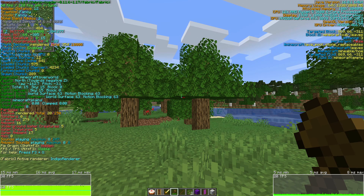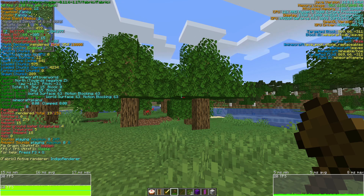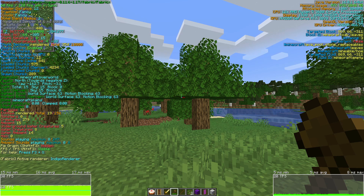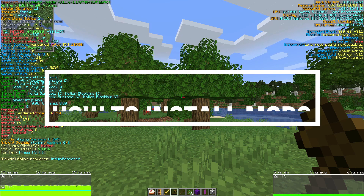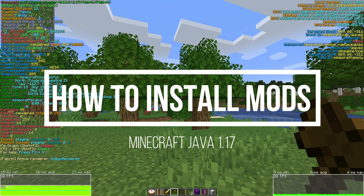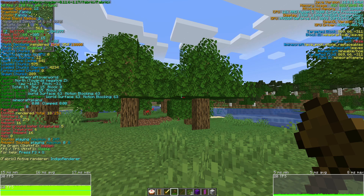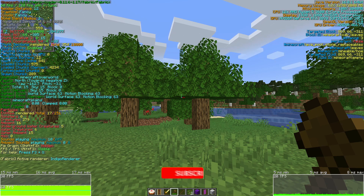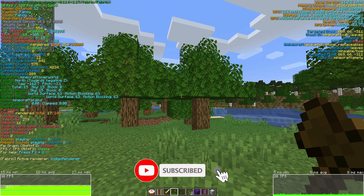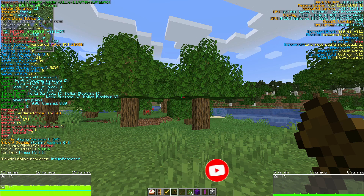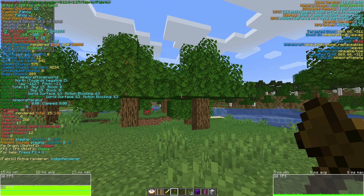Hey, what is up guys, welcome back to another Minecraft video. Today we're going to be taking a look at Minecraft mods for Minecraft Java Edition version 1.17. I'm going to show you how to download, install, and play with Minecraft mods for 1.17. At the moment we don't have Forge and we don't have Optifine, but we do have Fabric which works with Minecraft Java Edition 1.17 and it's really cool.